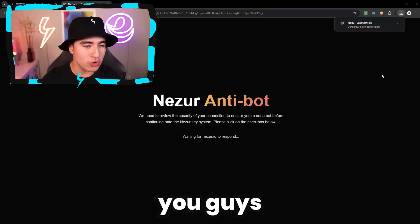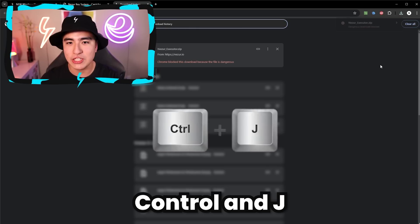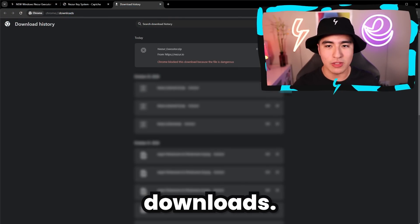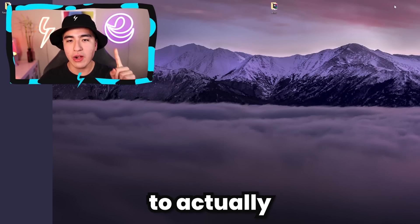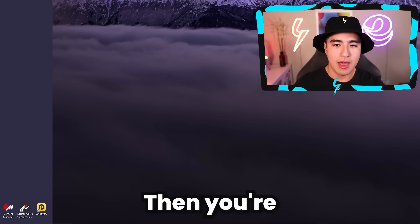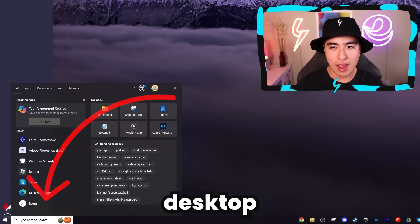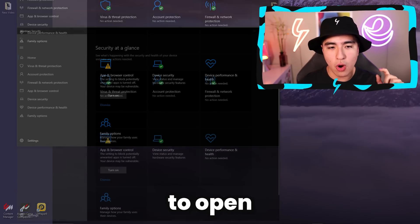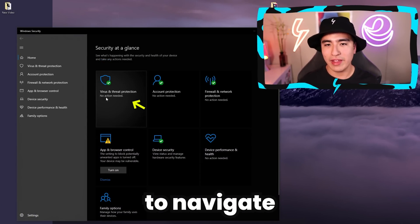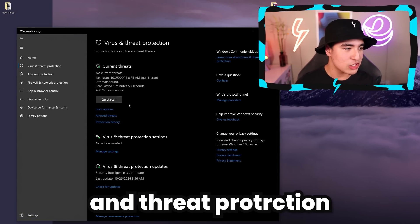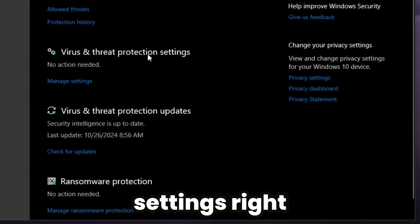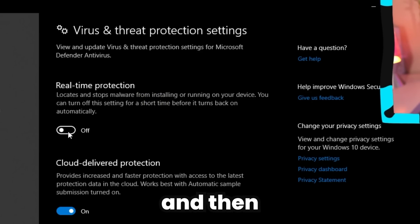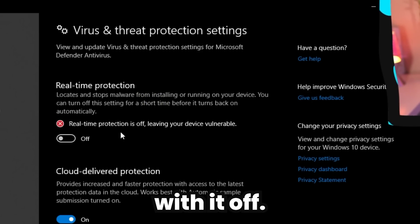To continue, press Control+J on your keyboard to open your downloads menu. Before proceeding, minimize that window. Then go to your desktop and search for 'Defender.' Find Windows Security, open it up, and navigate to Virus and Threat Protections. Under virus and threat protection settings, click on Manage and then turn real-time protection off.